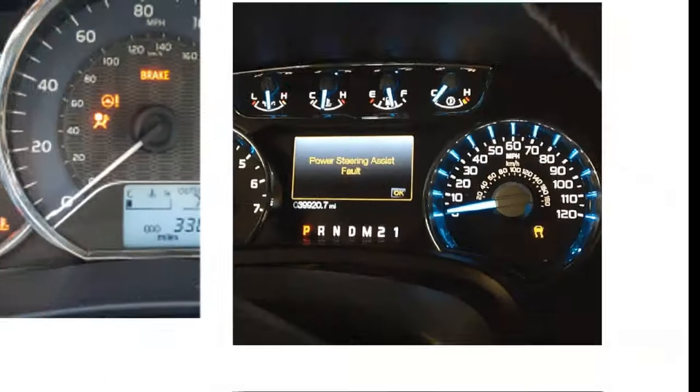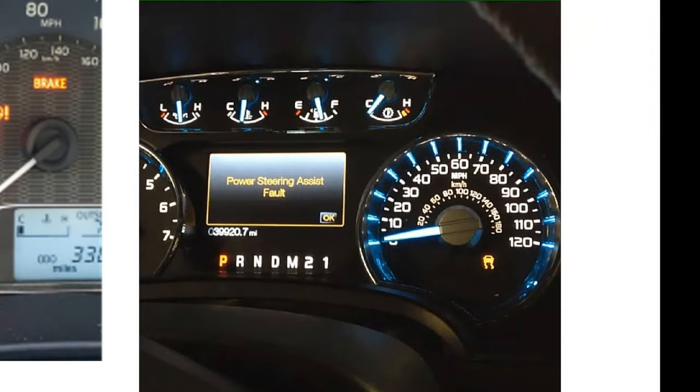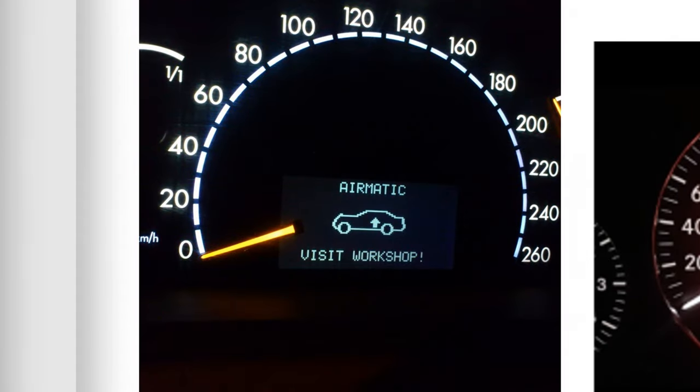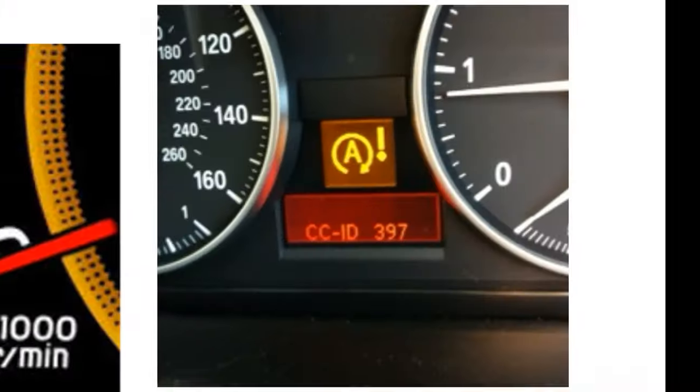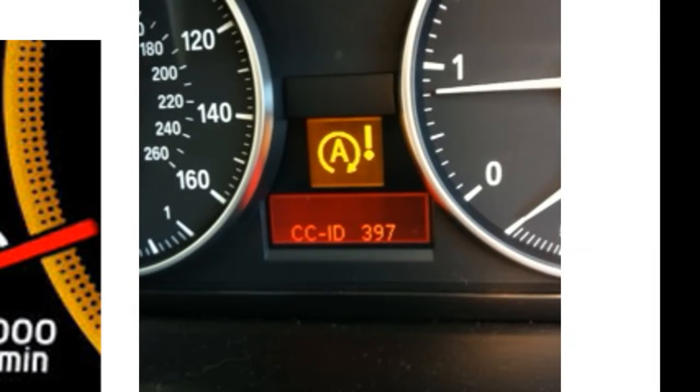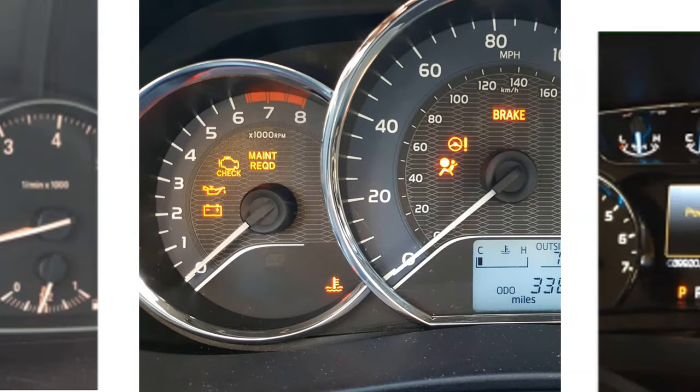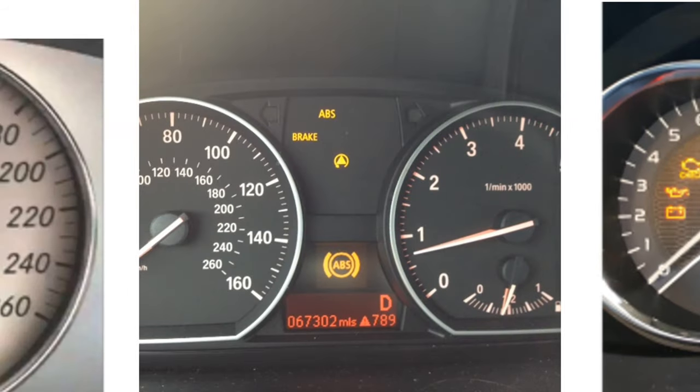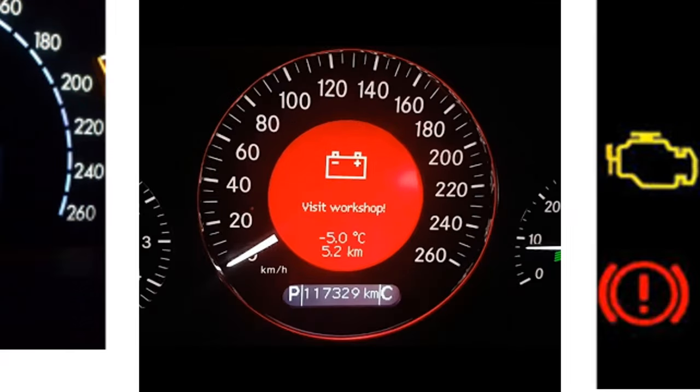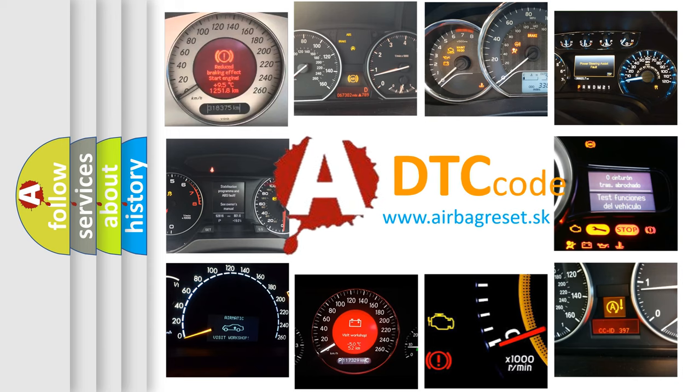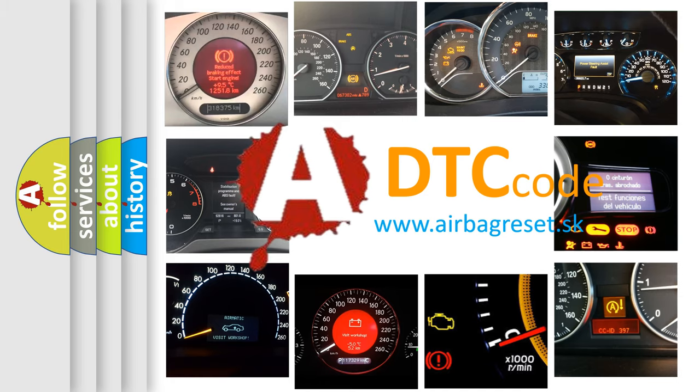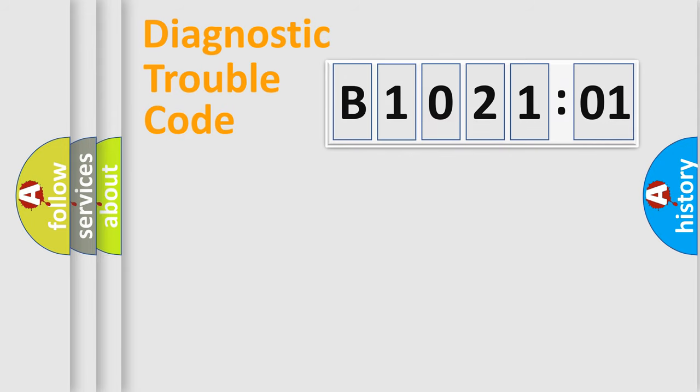Welcome to this video. Are you interested in why your vehicle diagnosis displays B102101? How is the error code interpreted by the vehicle? What does B102101 mean, or how to correct this fault? Today we will find answers to these questions together. Let's do this.